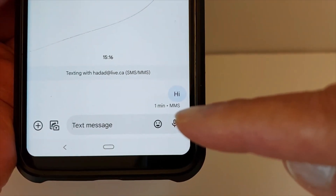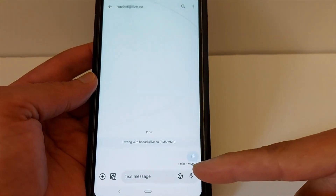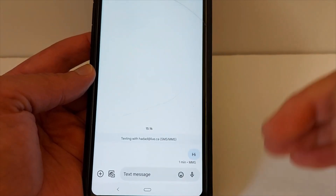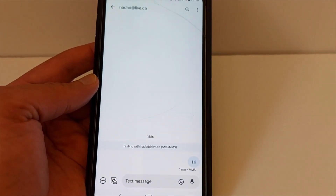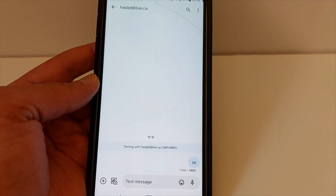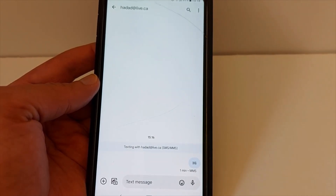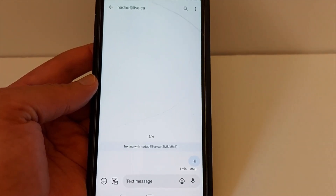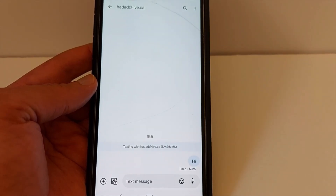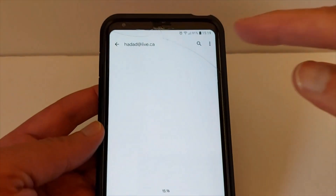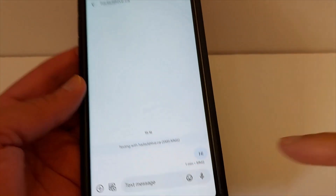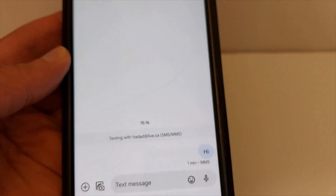As I said, it will be sent as an MMS and not as a regular text message, because I'm sending this text message to an email and not a phone number. If you send the same text message to a phone number, it will be sent as a regular text message SMS, but if you're sending it to an email it will be sent as an MMS.